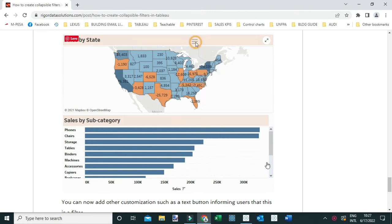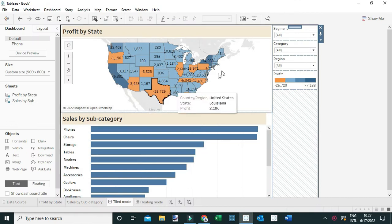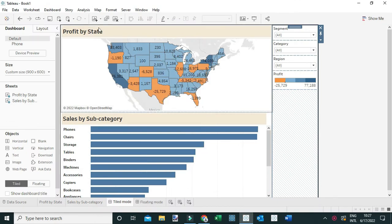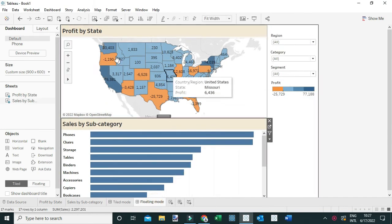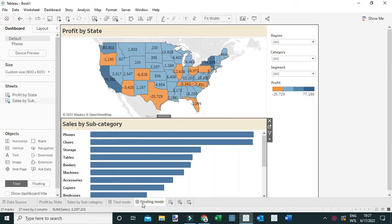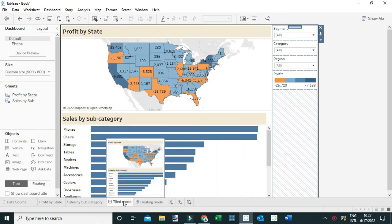To demonstrate this, I've created these two dashboards. One is created using the tiled mode, while the other one is created by simply floating the views on top of the dashboards. I'm going to demonstrate how you can create collapsible filters using either of the two ways of creating dashboards.